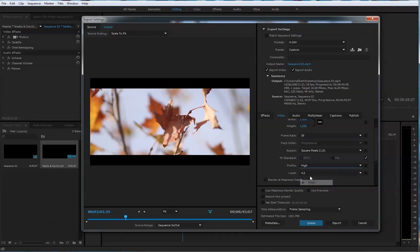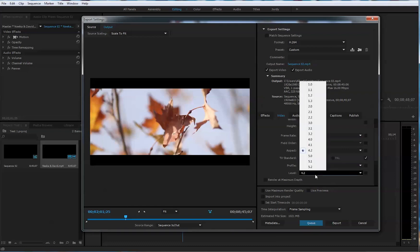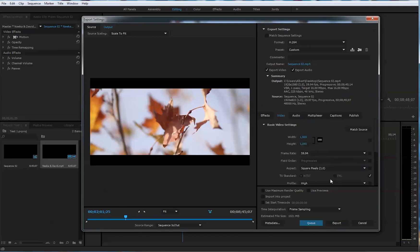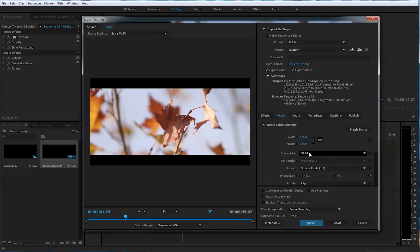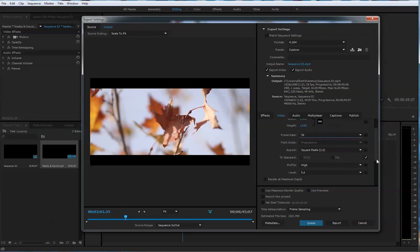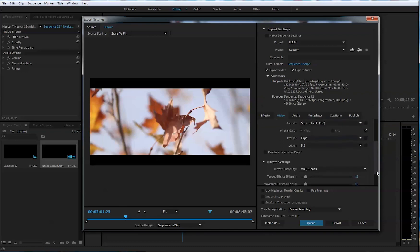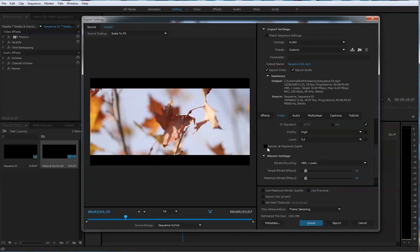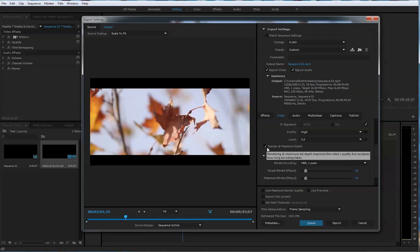Now, always profile is high level. I'd like to bump it to 5.0 to make it more quality. And it jumps to 59 frames per second. Now, we change it back to 30 frames per second. Here, we go down and make sure you check this render at maximum depth. That would give you more quality for your video. Okay, check this in.